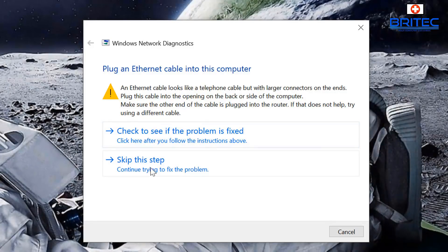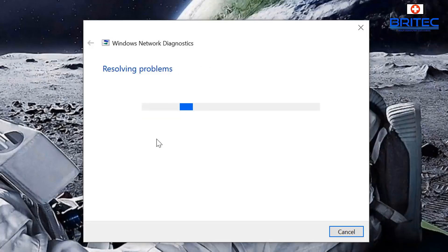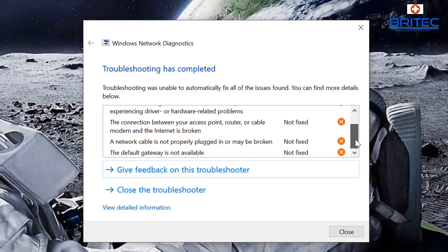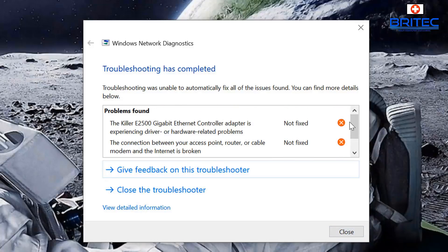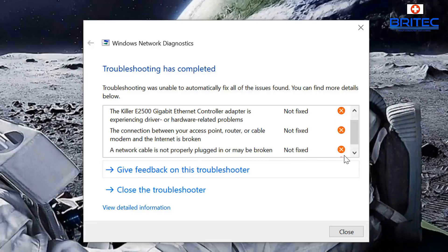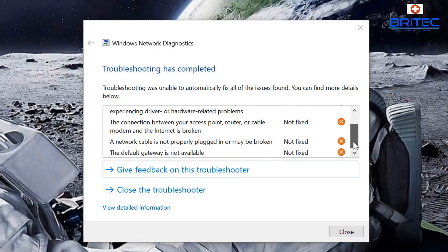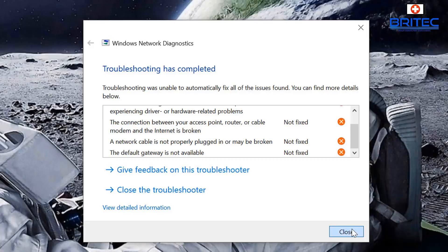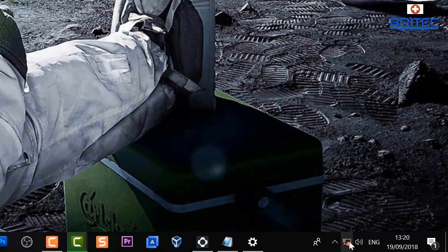You can see it's saying there's no ethernet cable plugged in. Click here to see if the problem has been fixed and it will check for any problems found. You can see problems have been found — the cable is not properly plugged in or it may be broken. You may also want to check your router lights. Other things it can find include the DNS being down or the default gateway not being available.